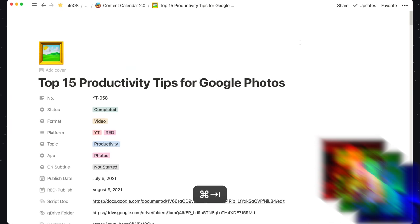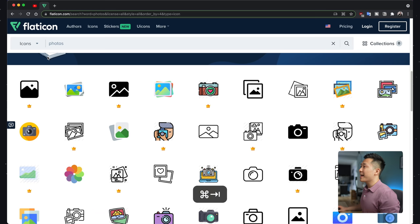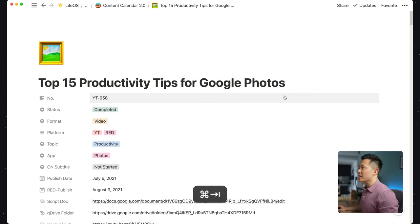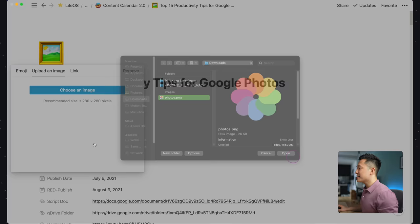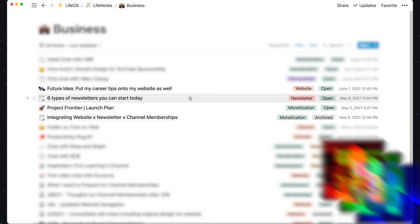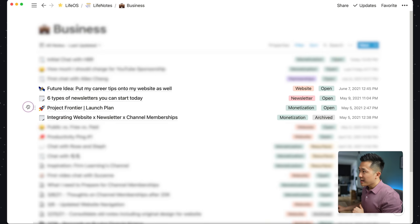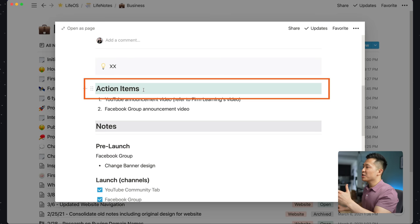Moving over to aesthetics. Tip number 12: use your own custom icons instead of the default ones. The platform I like to use is Flat Icons. Search for what you need, click download, attribute the author, go back to your Notion page, click the icon, upload an image, and now you're unique. Tip number 13: have a consistent color scheme for recurring headers. In all my pages with a notes section, the notes header will always have a gray background, and for pages with an action items or next steps section, the background will usually be green. This consistent color scheme helps my brain process information on the page much quicker.